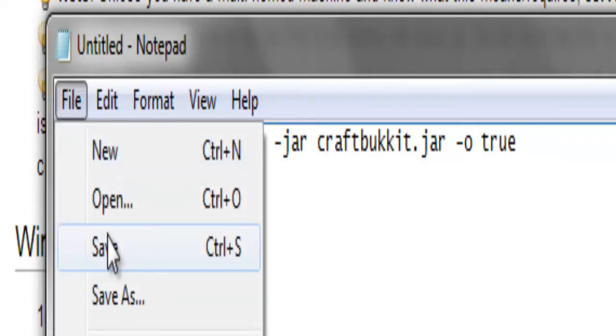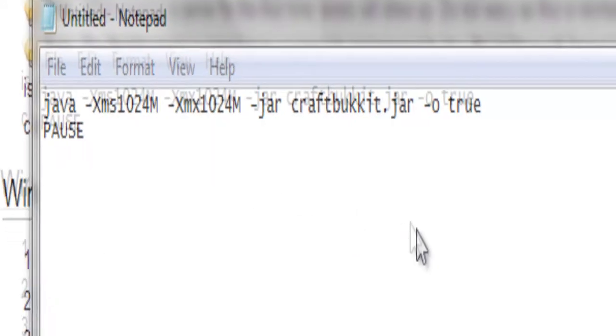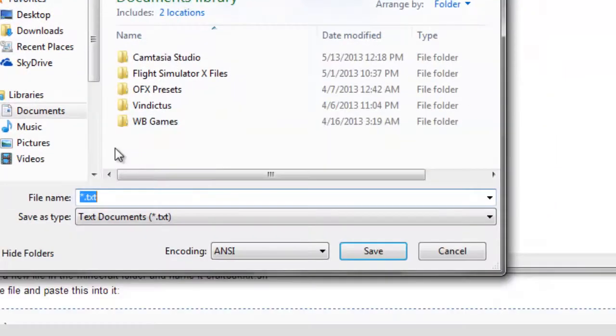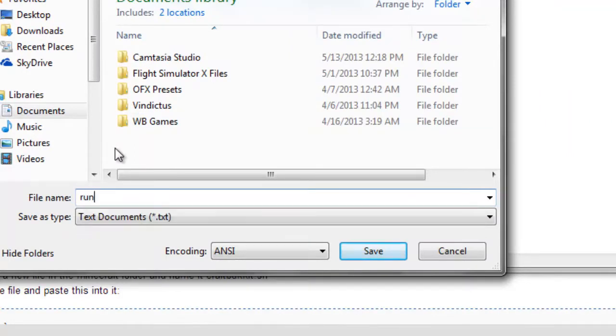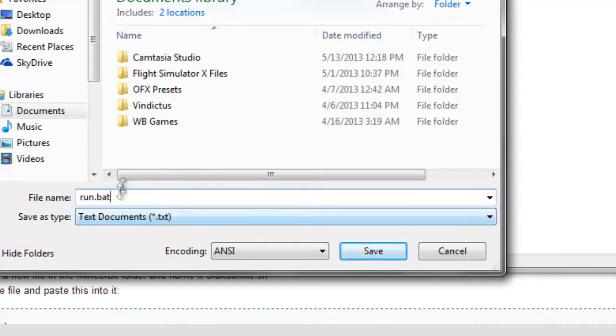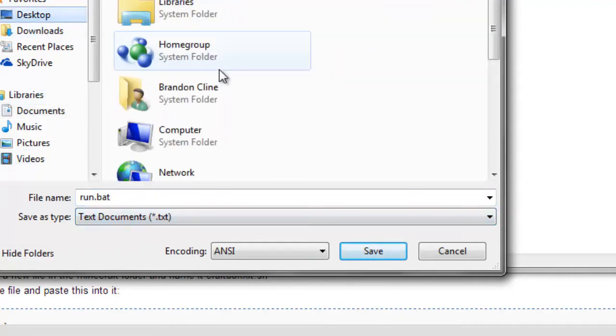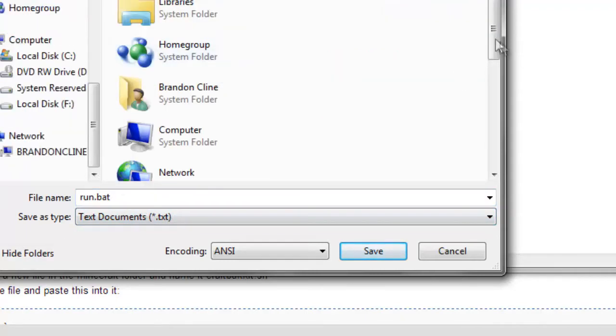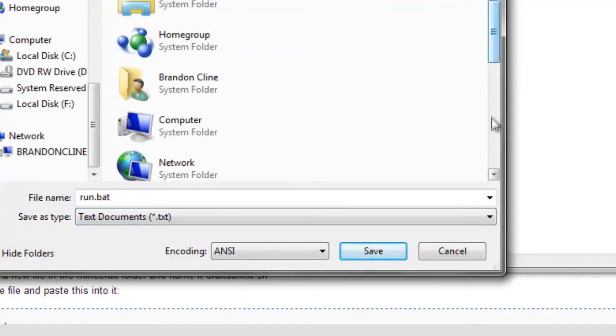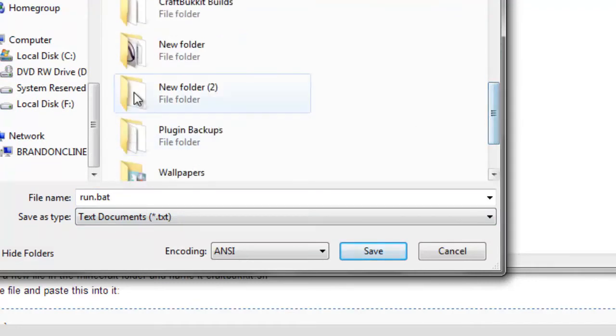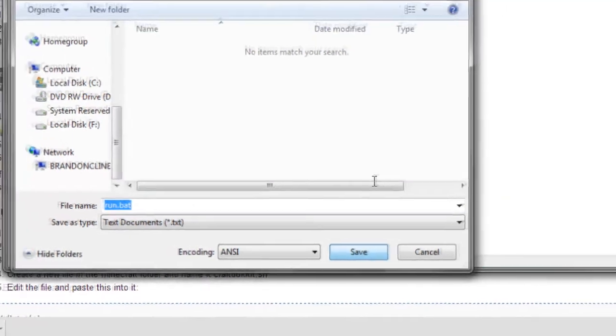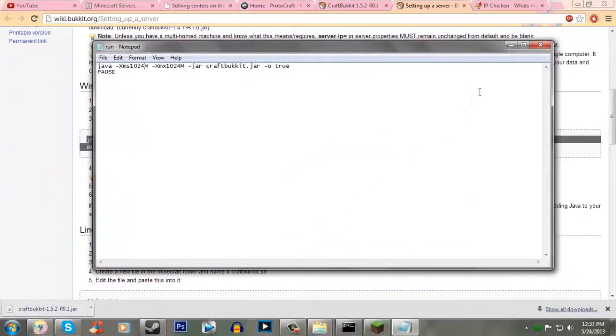And then we're going to save this, and then we're going to save this as run.bat. Completely ignore save type, just make sure you have run.bat. And then we're going to save this into our server folder. Save.